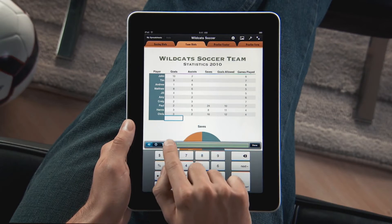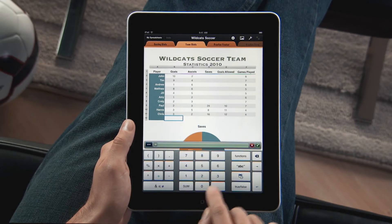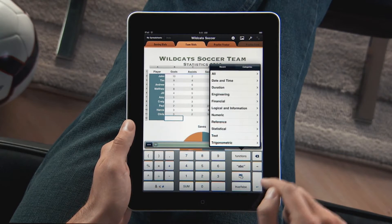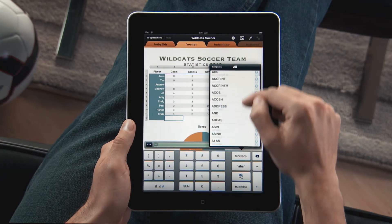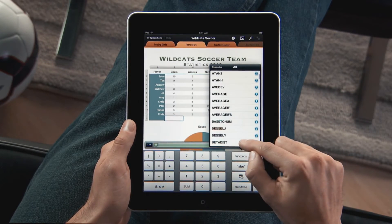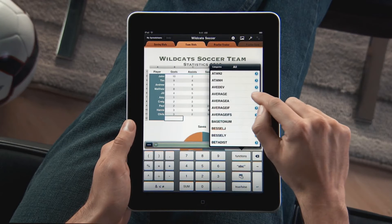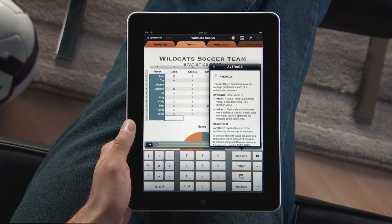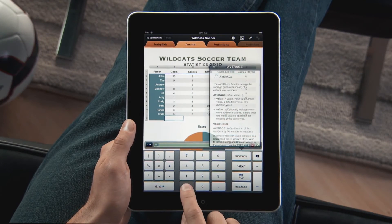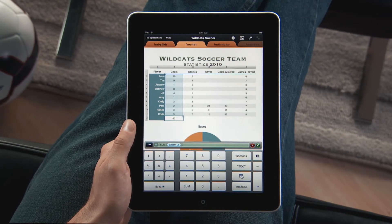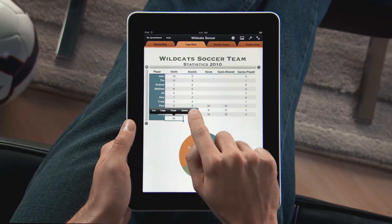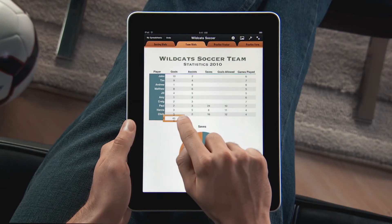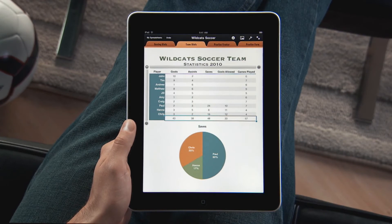Numbers has a powerful calculation engine with over 250 functions built in, including engineering, financial, and statistical functions — all with clear, concise help, so you can create advanced formulas quickly. Sum an entire column with just a touch, then tap Fill and drag to the right to quickly fill that formula across the entire table.